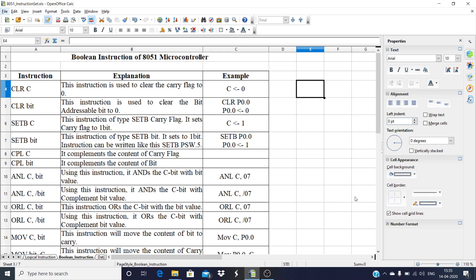In this lecture, we are going to study Boolean instructions of 8051. Boolean instructions of 8051 work only on bits of the 8051 microcontroller.